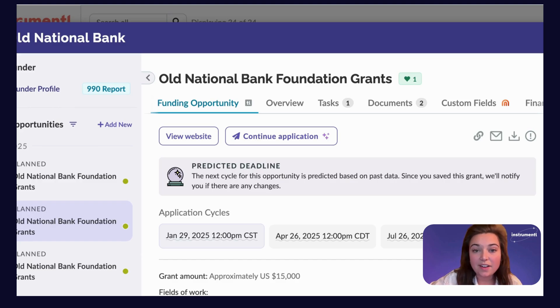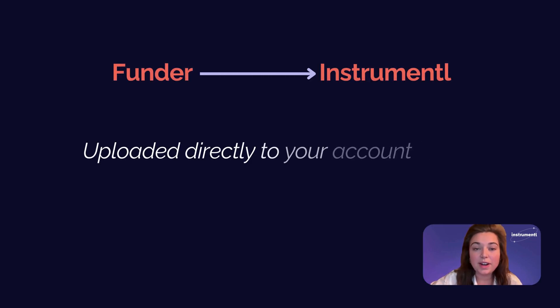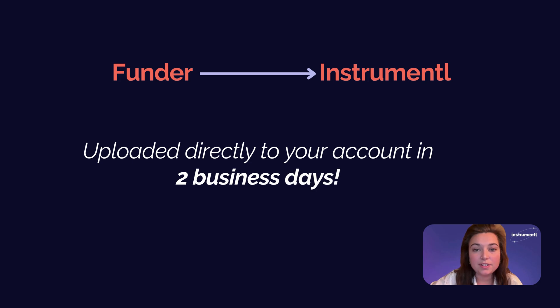If we do not yet have an application uploaded, you will see Request Application. When you request an application, our team will get that out to you within a two-day timeframe. We get applications directly from funders, so you don't have to worry about copying and pasting application questions into one document or another — it will all be there for you right away.